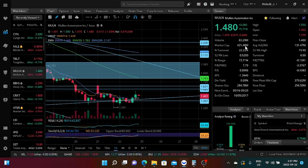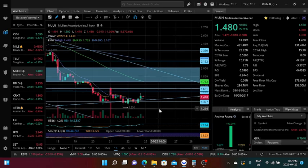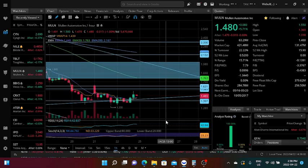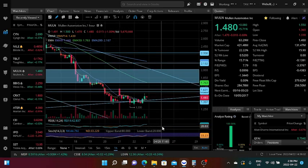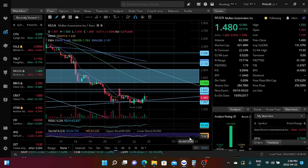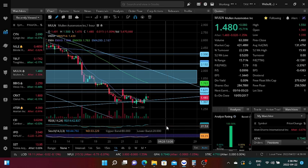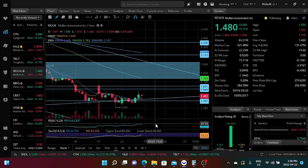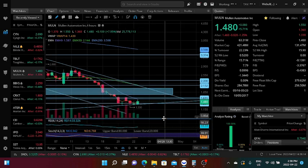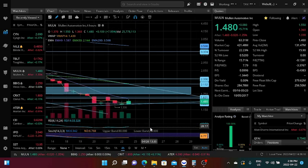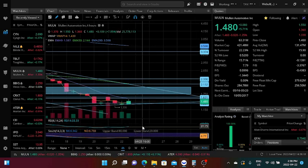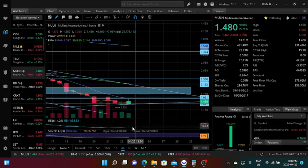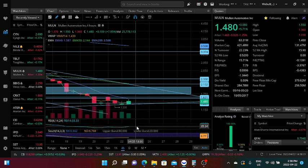RSI, we still have a lot of room to the upside. We are currently in neutral stage at 42.84. We are not overbought, we are not even oversold. Some people always want to look at RSI in a four hour time frame so it's very very clear that we still have a lot of room to the upside.